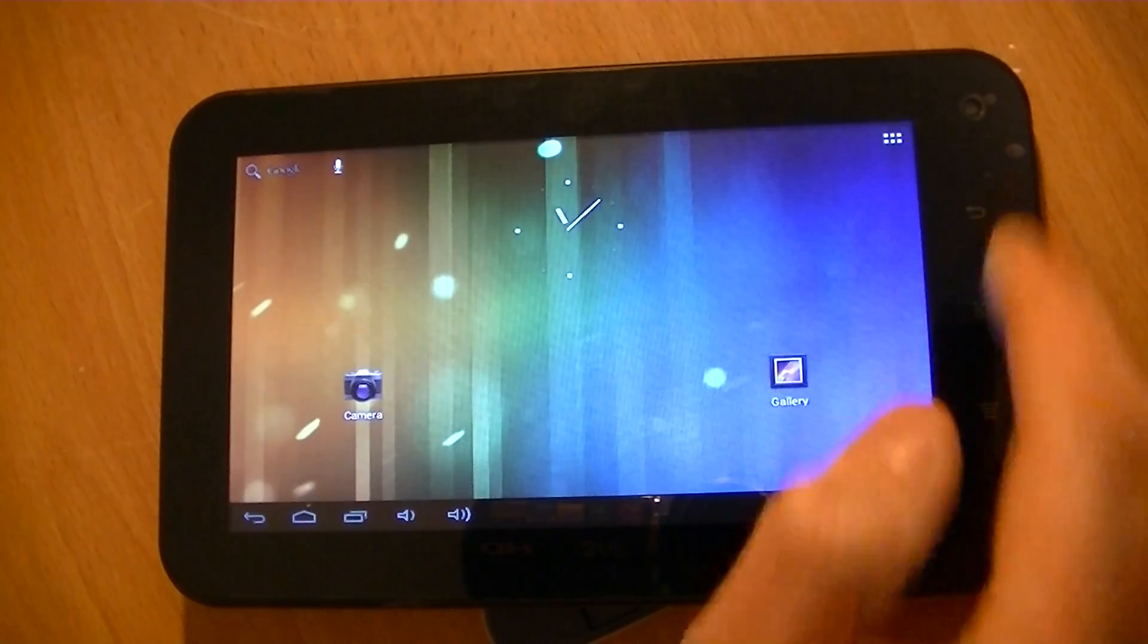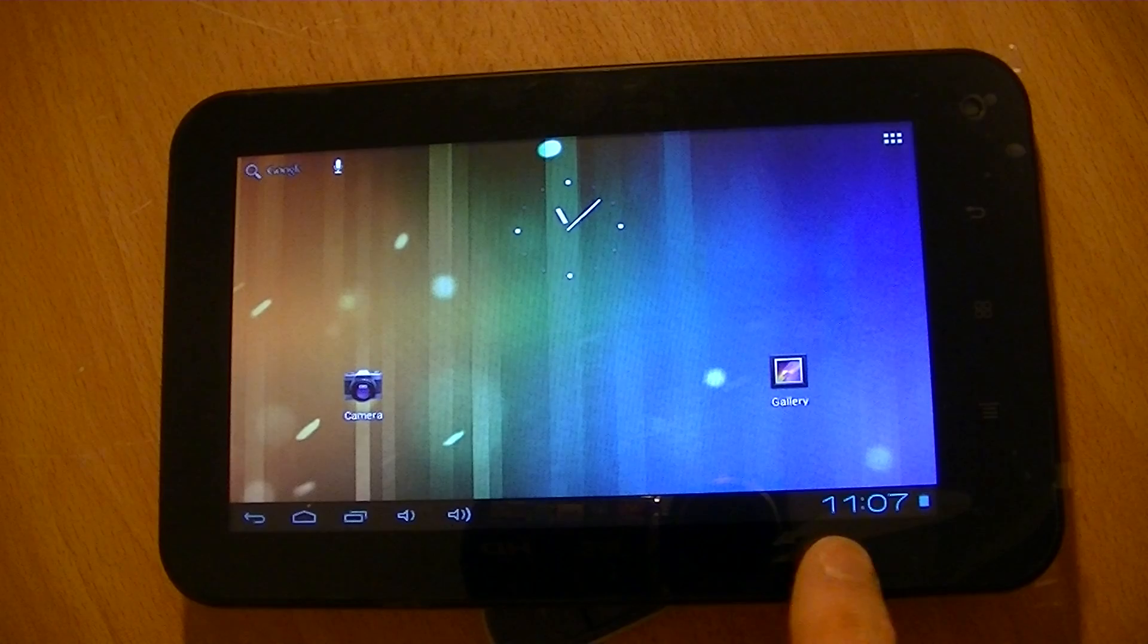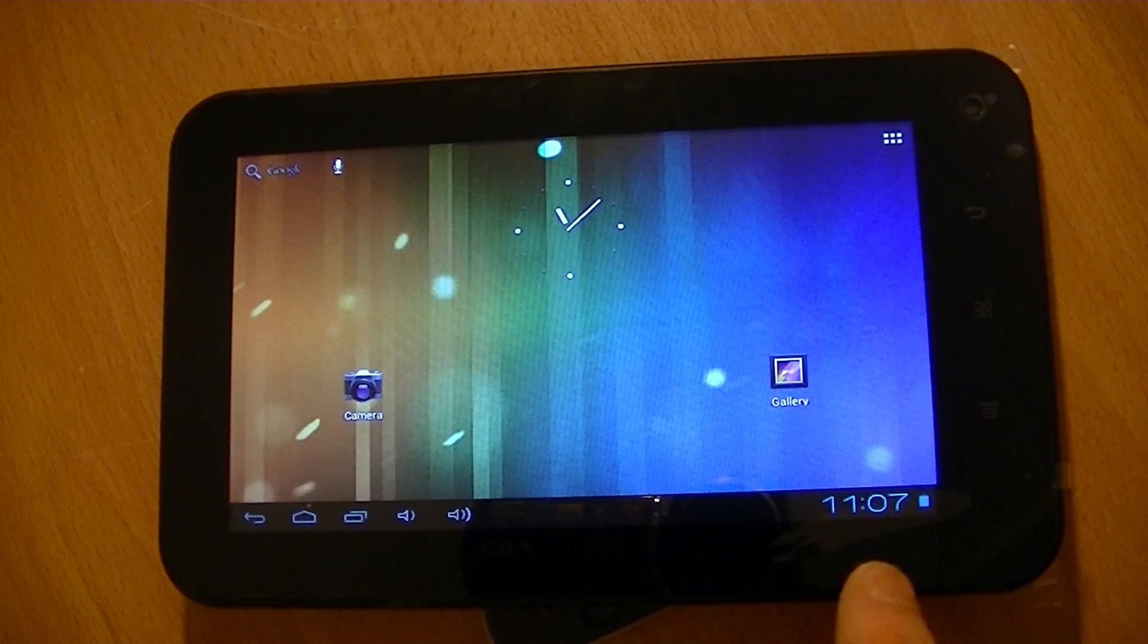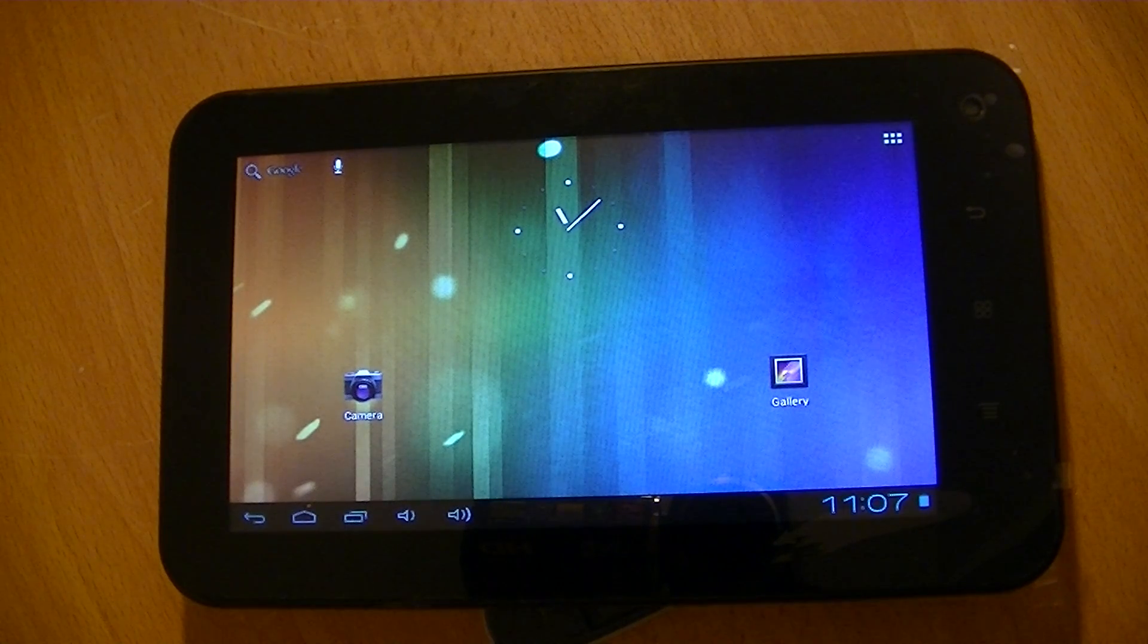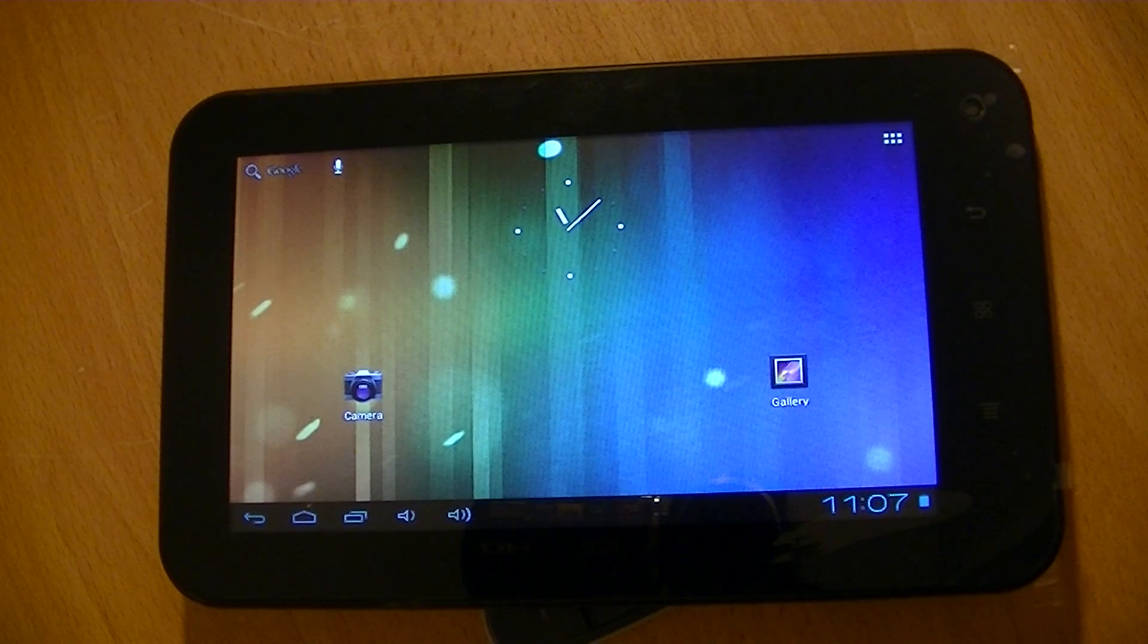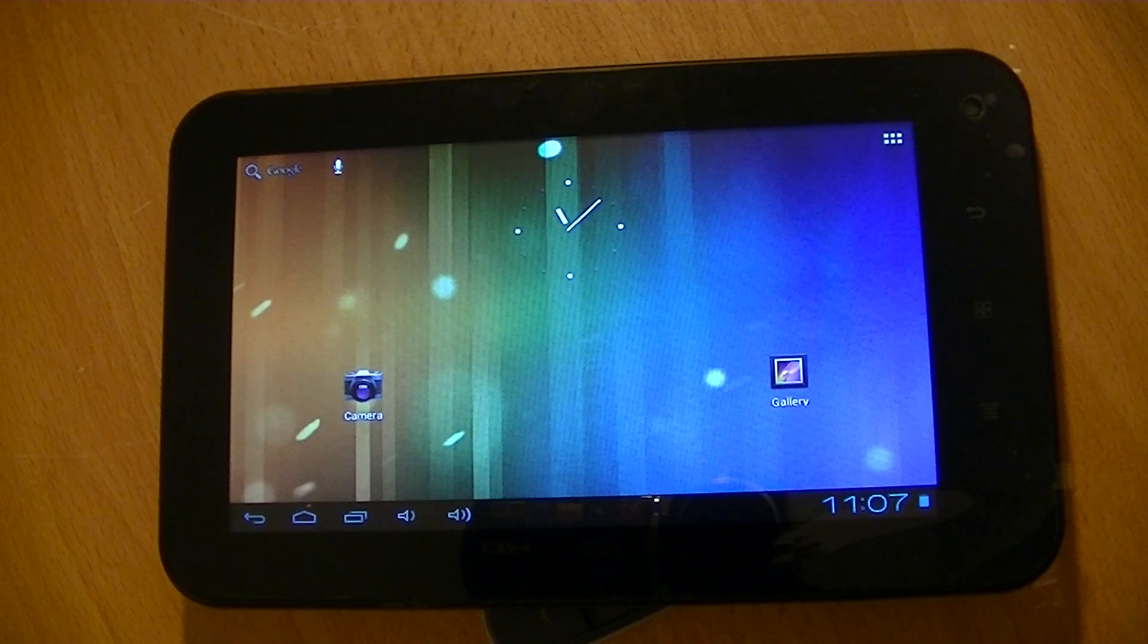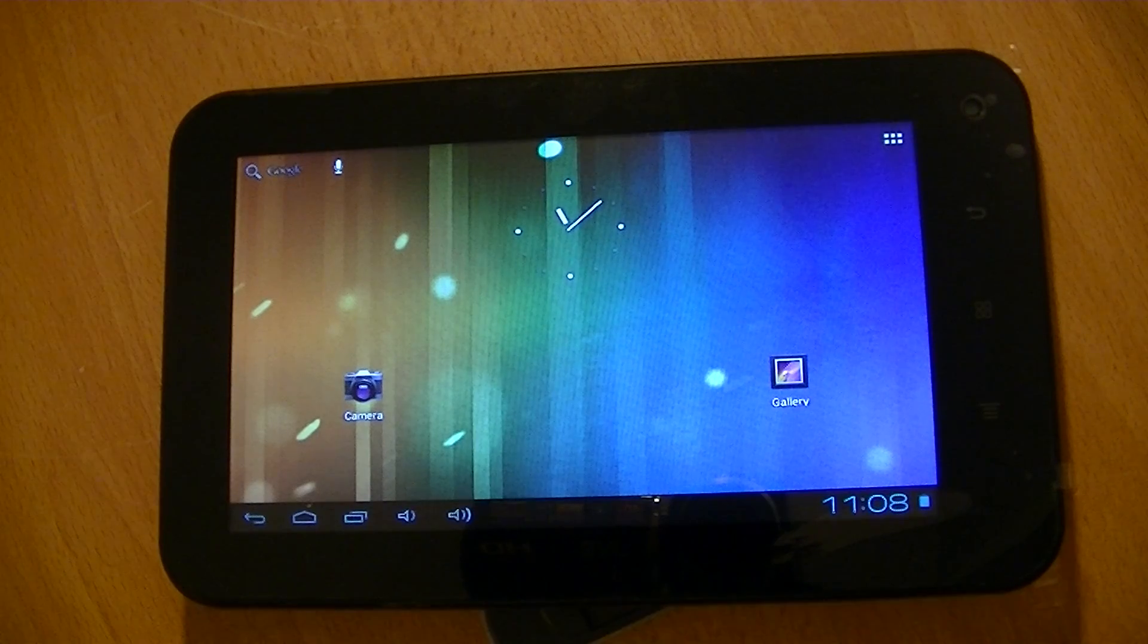And then when you exit back out, you can see the time has changed now to 11:07, and it was 12:07, so that's the correct time there. So that's basically how you just set the time to the correct format on the Zora 7-inch tablet.